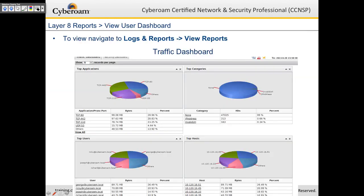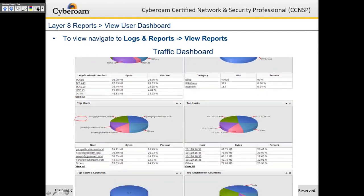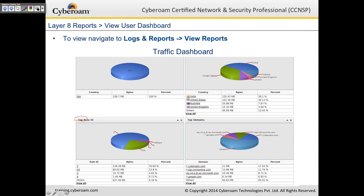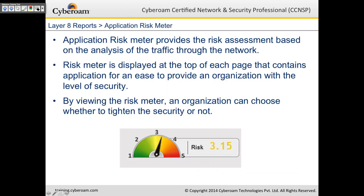Let's look at the Layer 8 reports. Under Logs and Reports > View Reports, there are two dashboards: a traffic dashboard and a security dashboard. The traffic dashboard shows top applications, top categories, top users, top hosts, top source countries, and top destination countries — all as drill-down reports. For example, traffic to the United States is 122.36 MB, representing 36.13% of total traffic. You also get top rule ID, top domains, and an application risk meter.